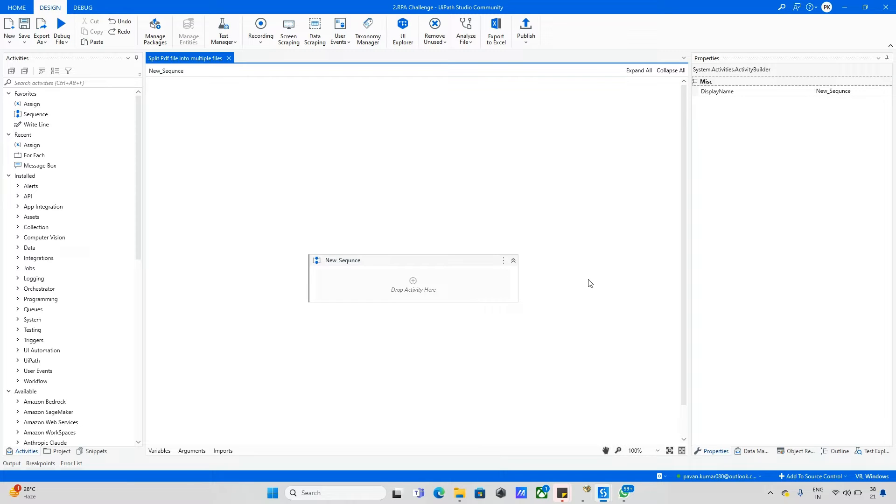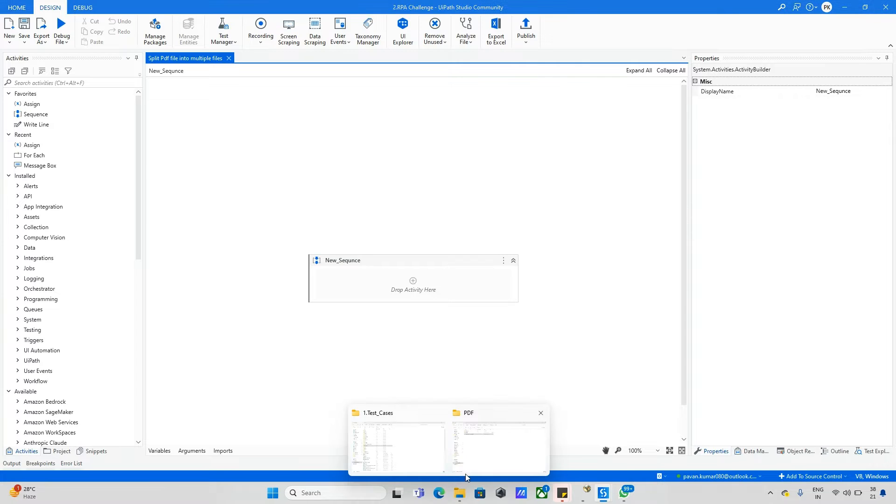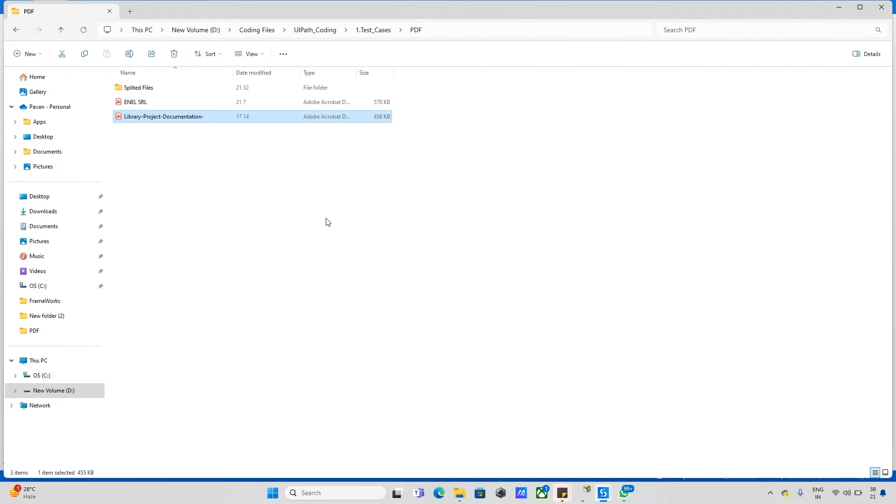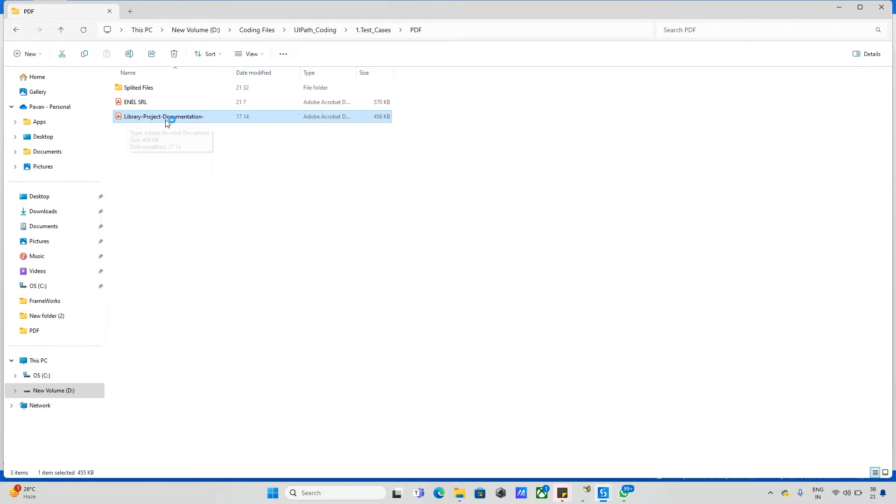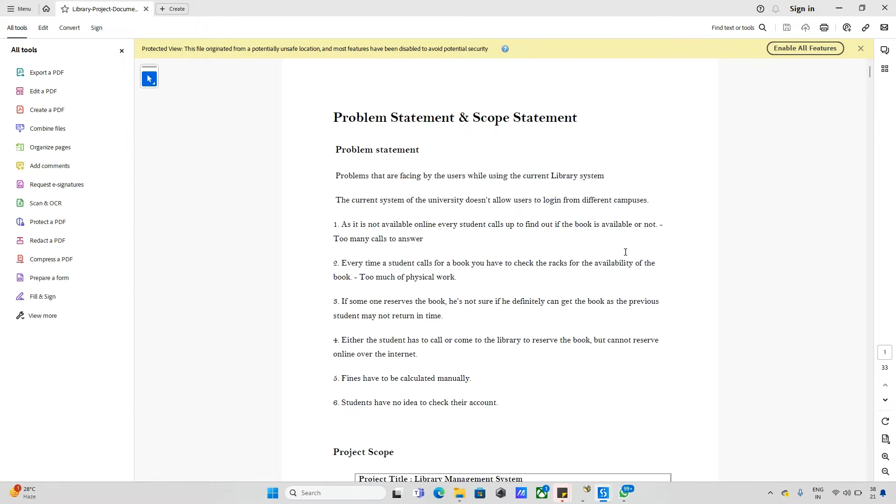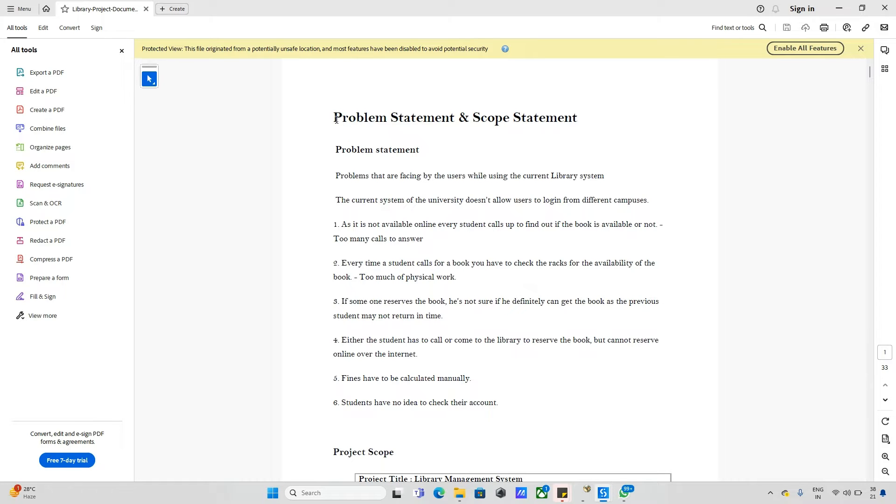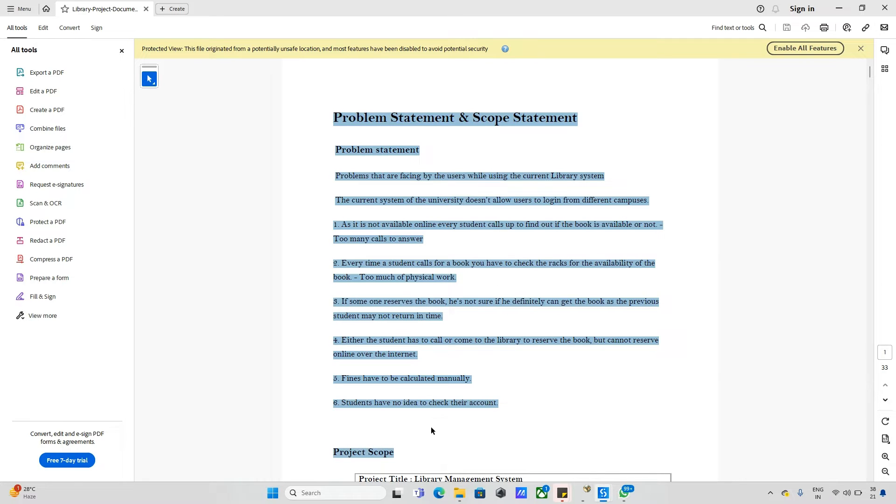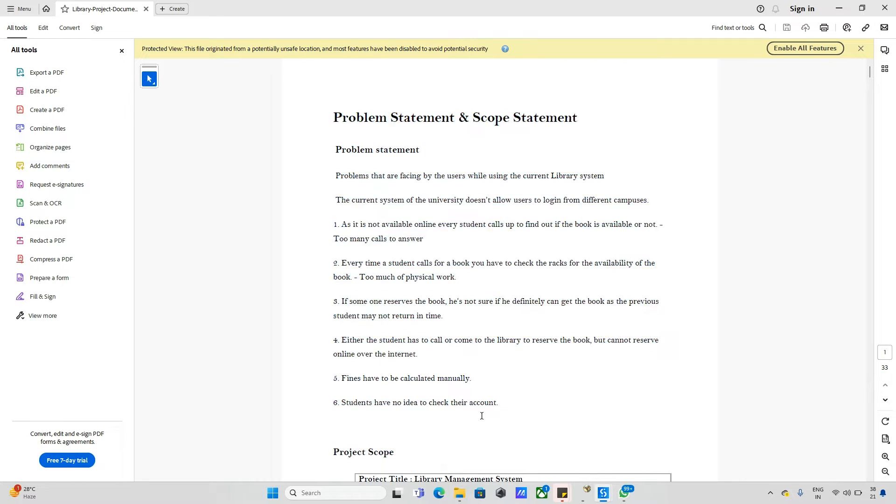Hello everyone and welcome back to Techistag channel. Today we'll explore a new topic related to PDF files. I have one PDF file named library project documentation with 33 pages. The concept is I want to convert this 33 pages to 33 PDF files, so each page needs to be converted as one PDF file. Now how can we do this with UiPath?